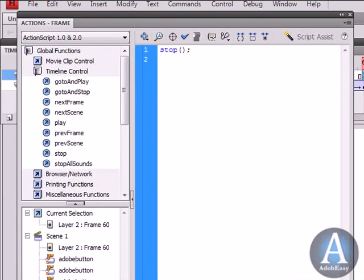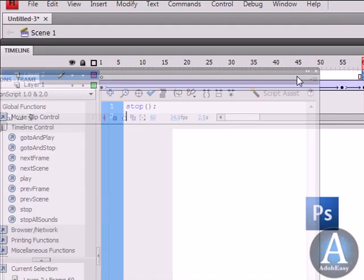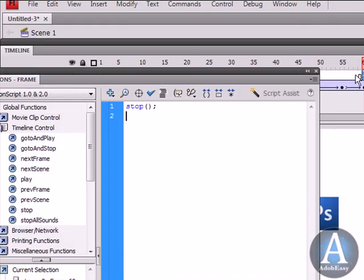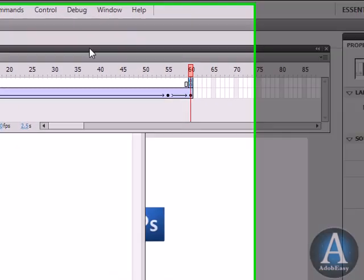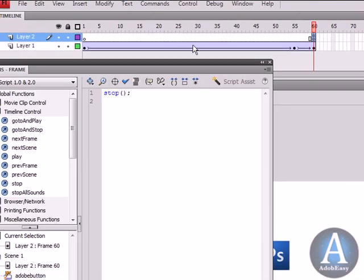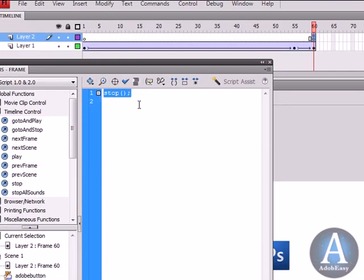And you're going to see right over here in this keyframe there's that little A, that's for ActionScript. And if I can move this out of the way for you guys to see, you see here, Stop.